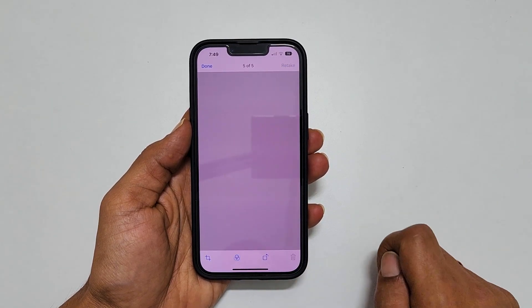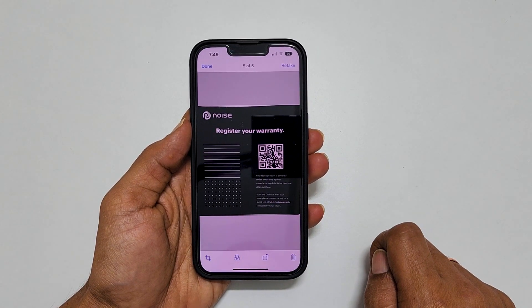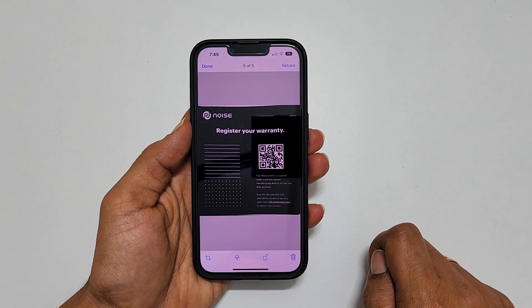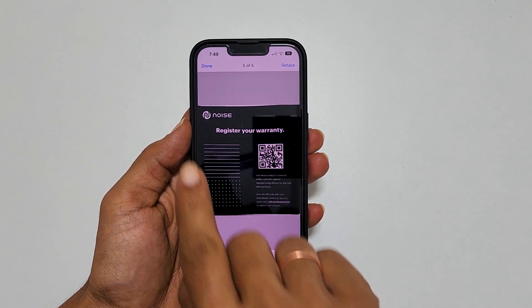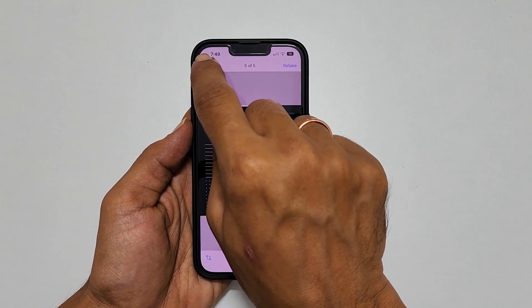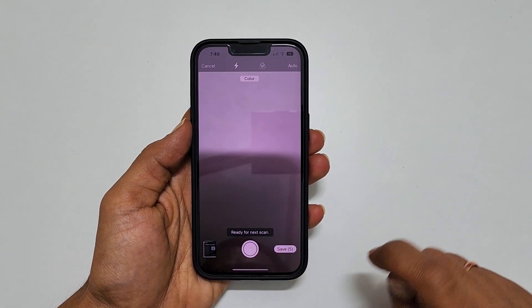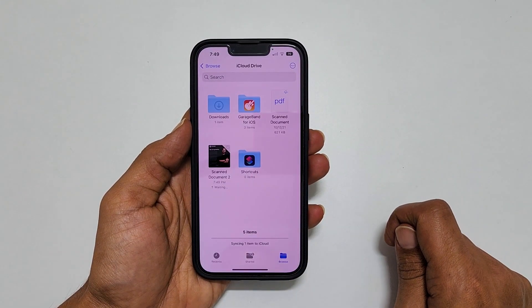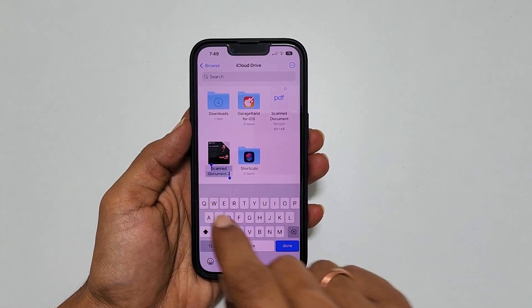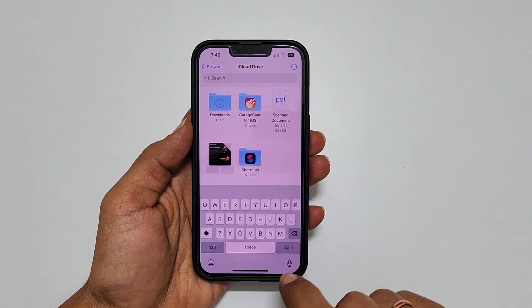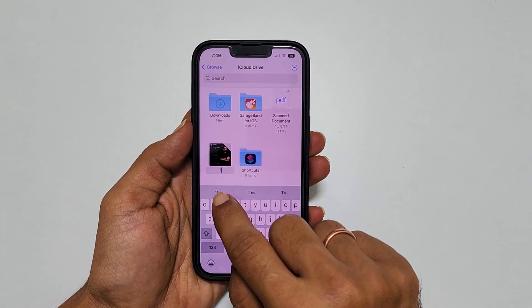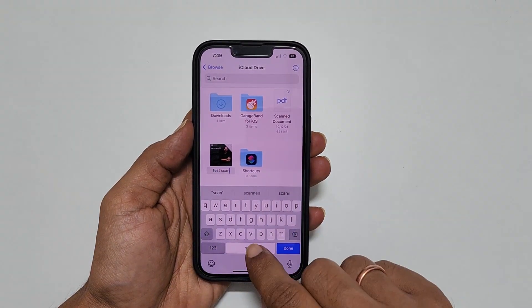Once all customizations are done, tap Done and then Save. You can name your scanned document here. Type the name you want and tap Done.